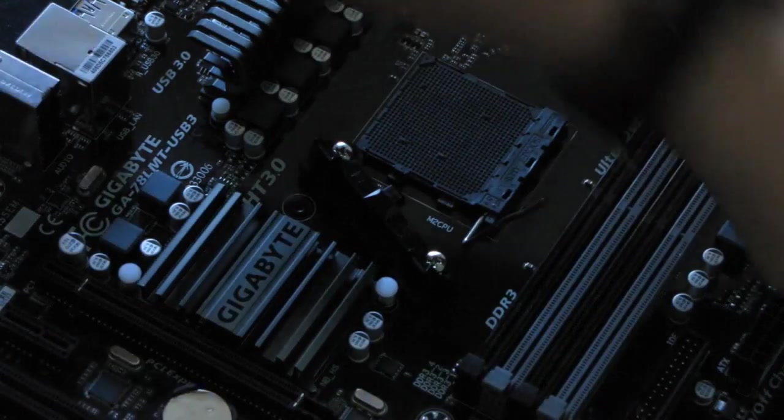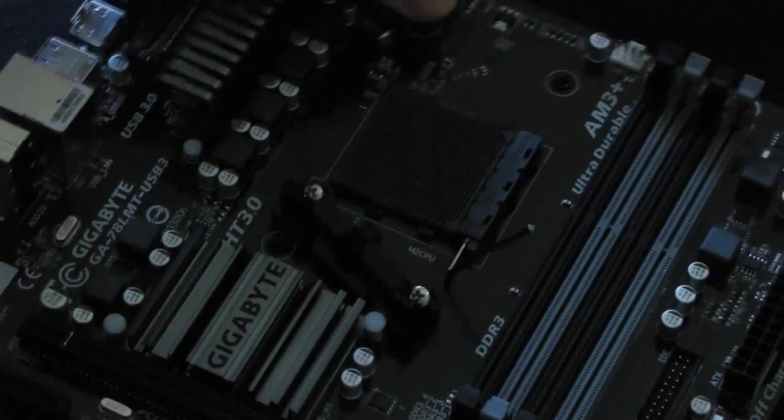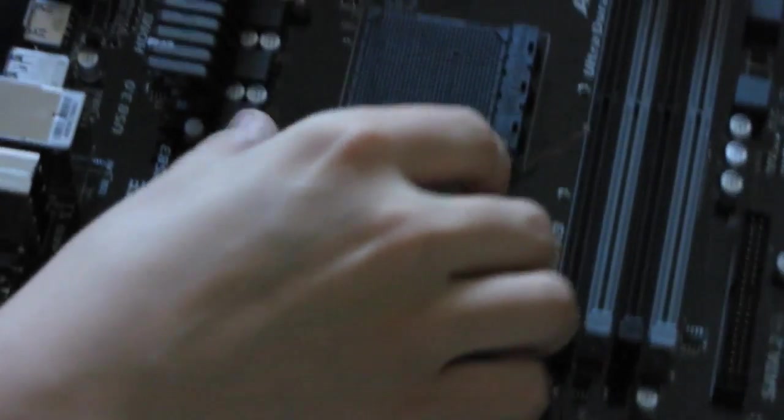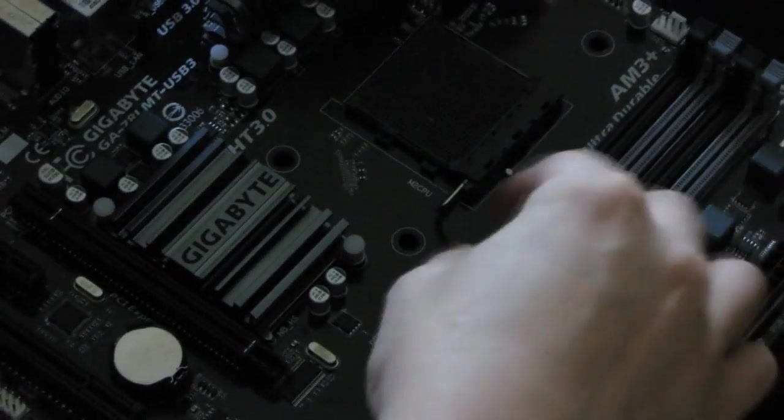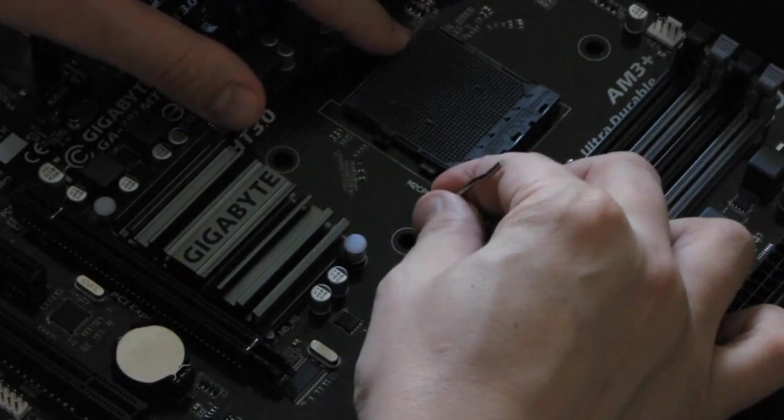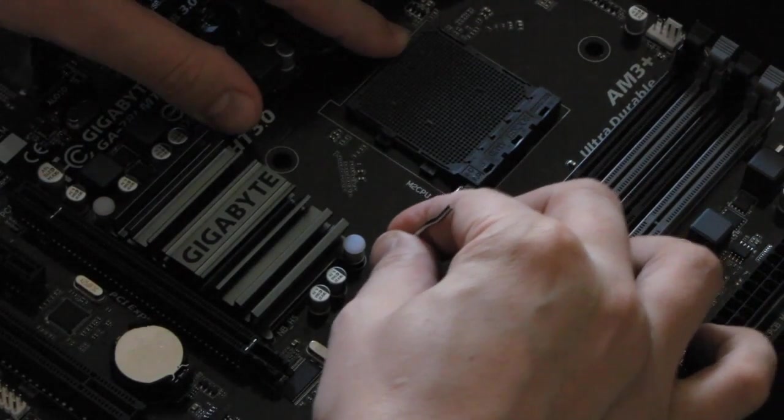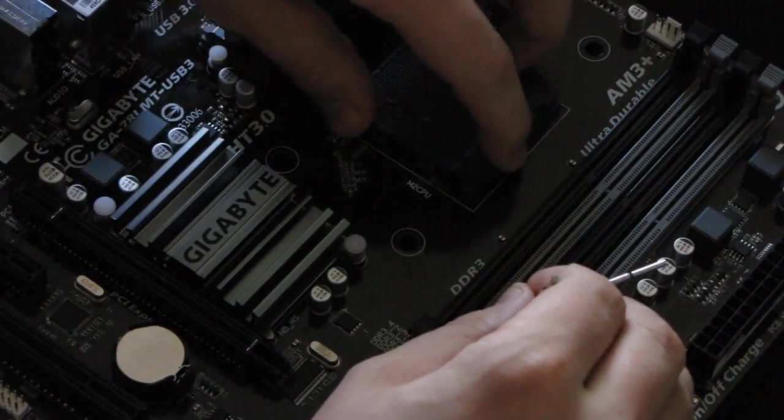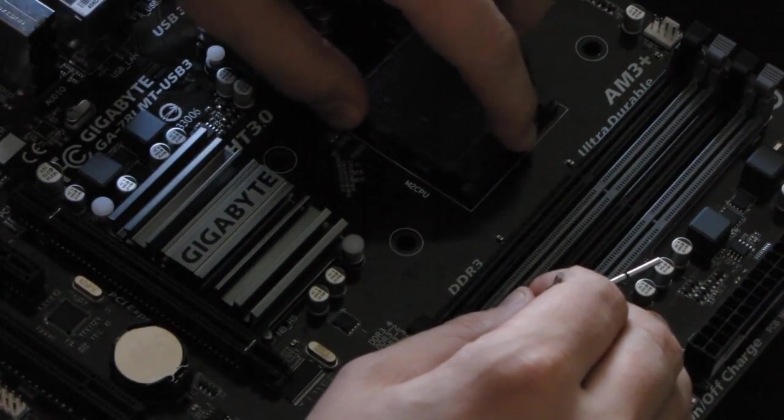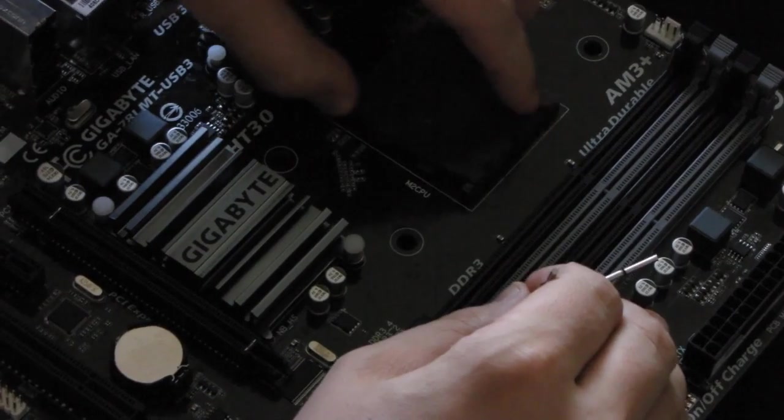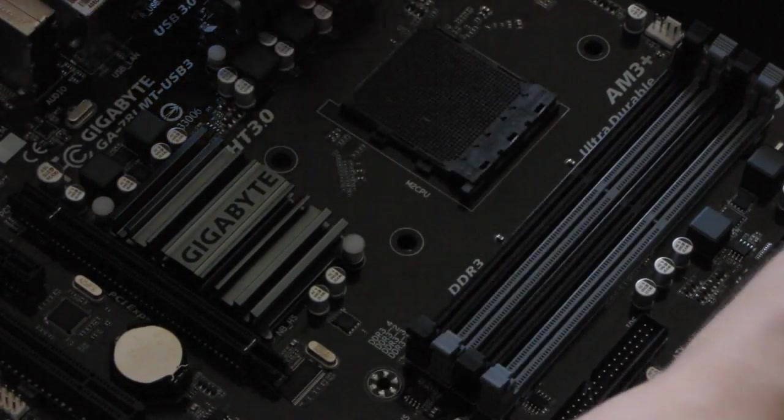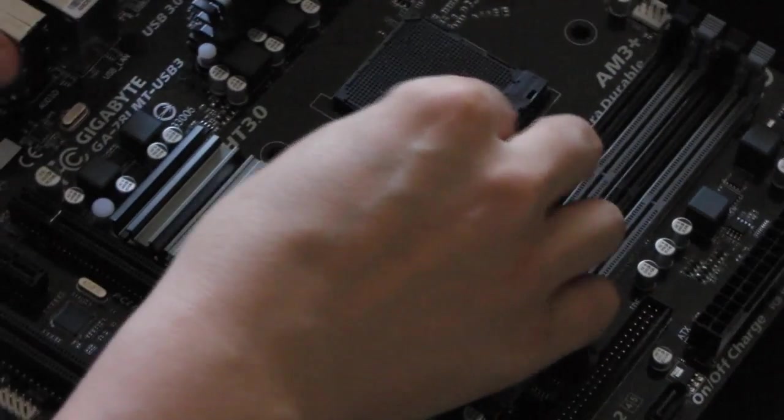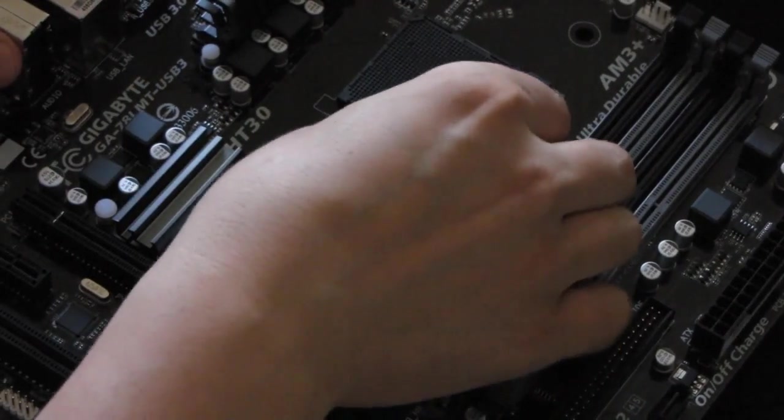As you can see, it's lifted. Alright, and right now you can remove the lever completely, just like this. The upper cover is still in place.